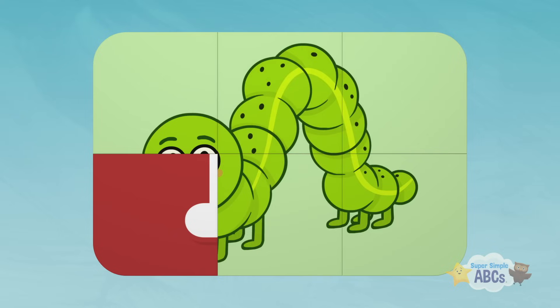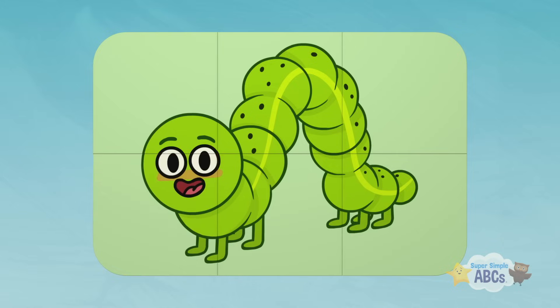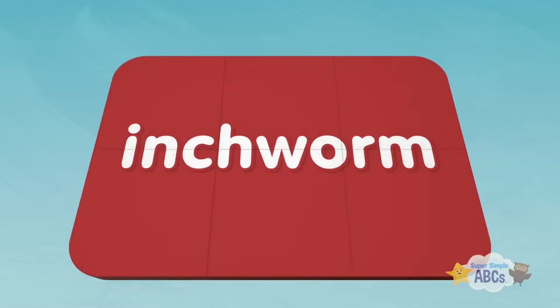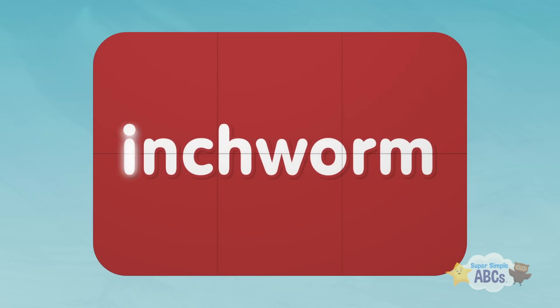I think I know what it is. Inchworm! Inchworm starts with the letter I.